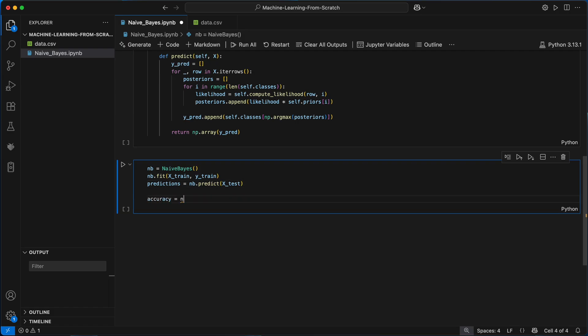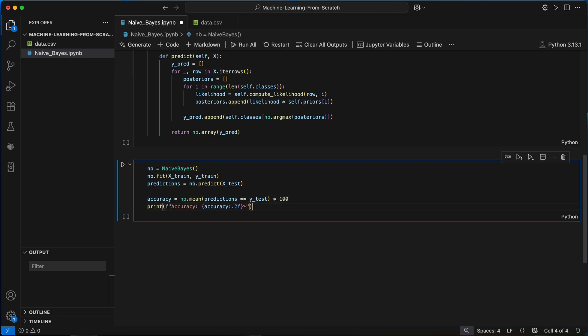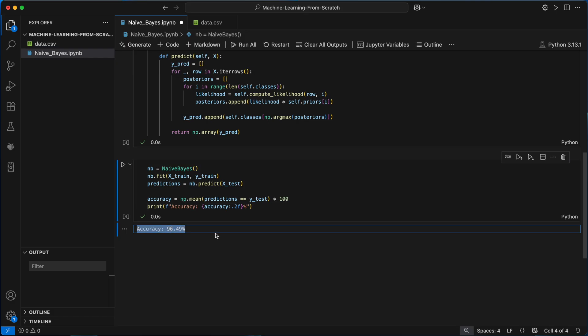Comparing these predictions to the actual labels in y test and calculating the mean gives me the testing accuracy and I'll print that out here.